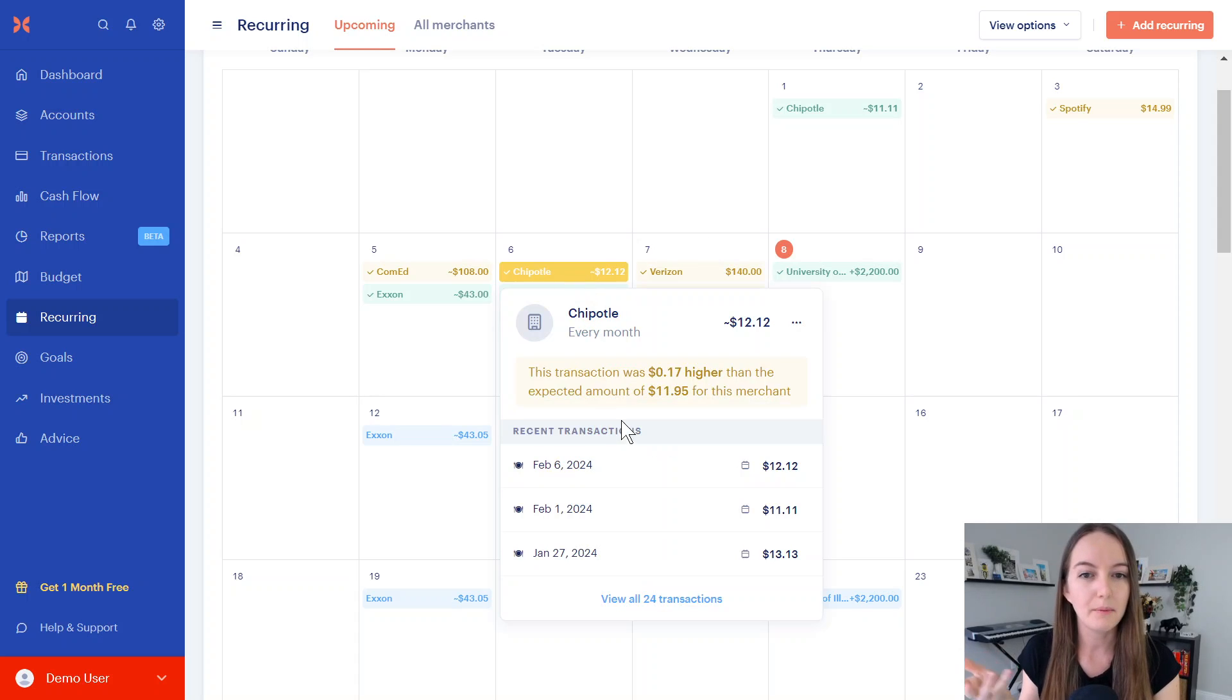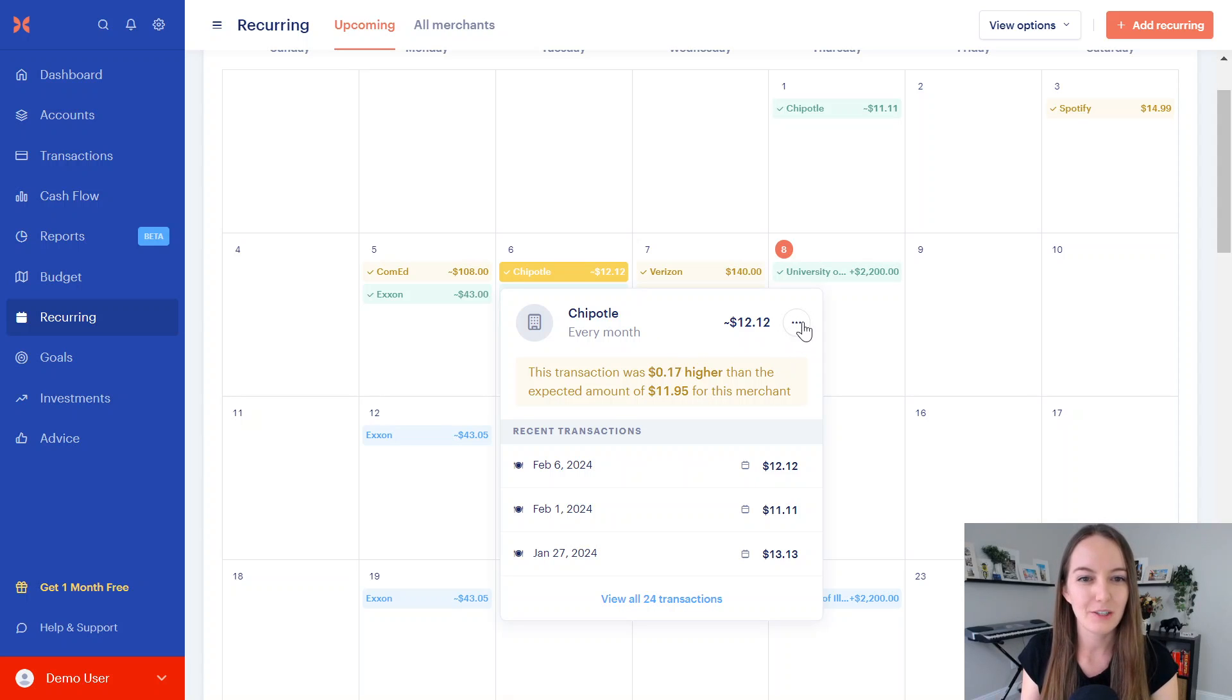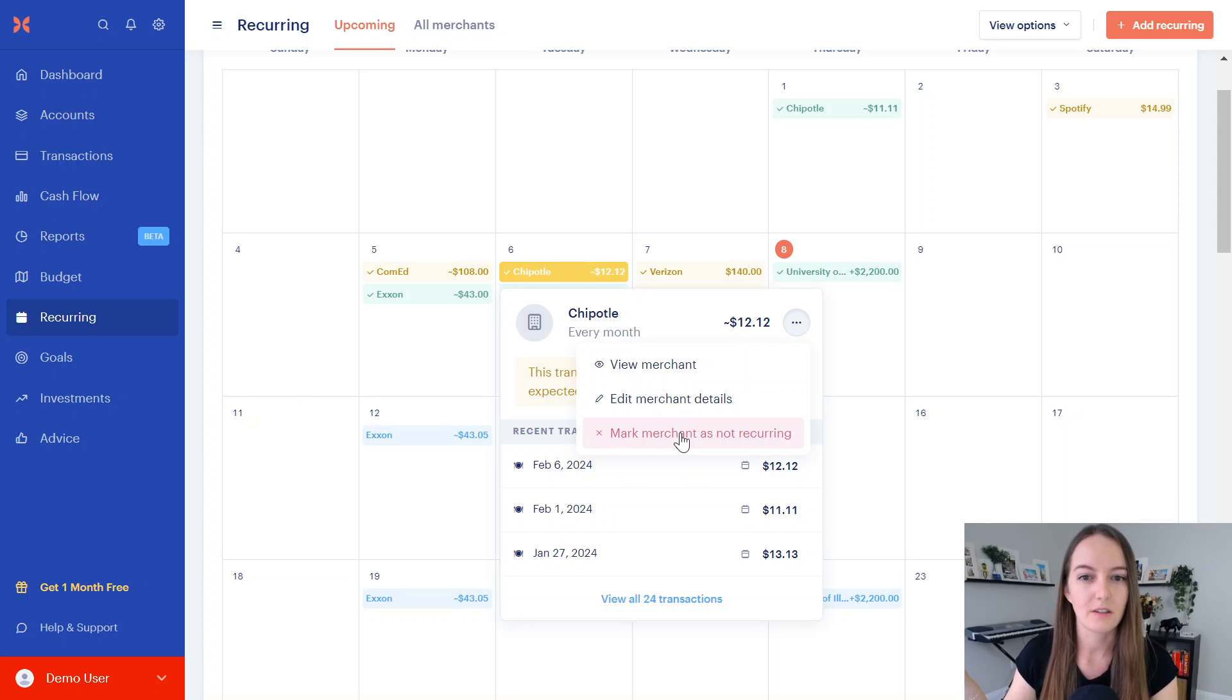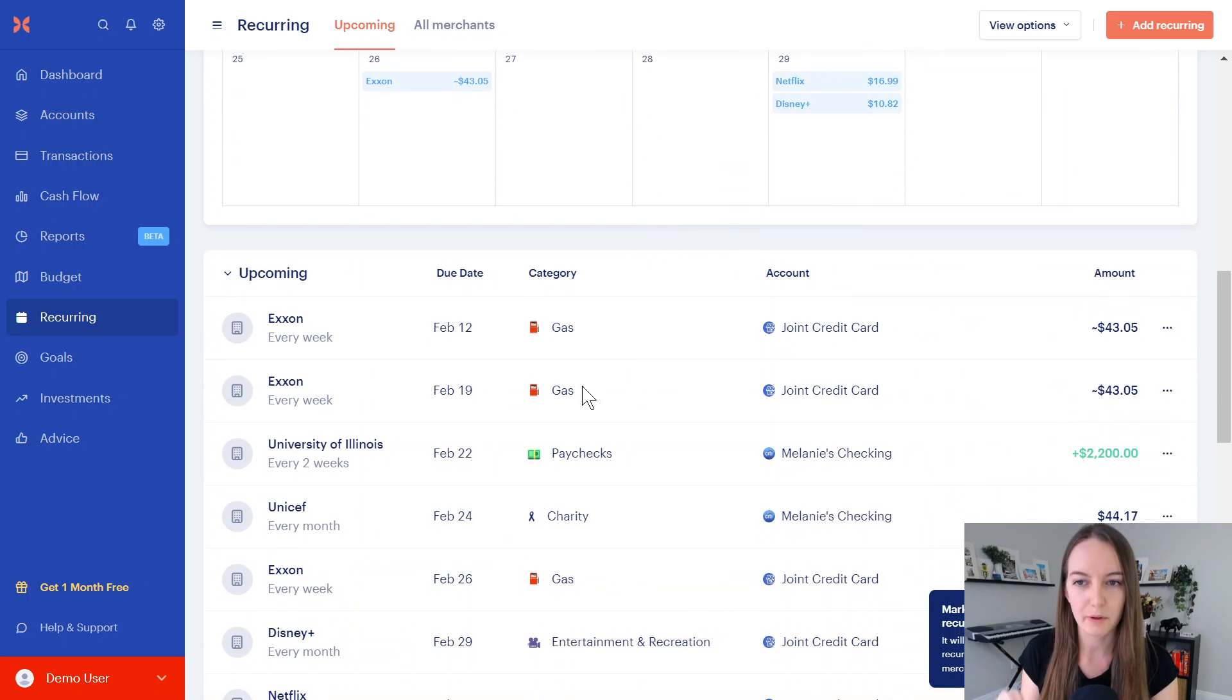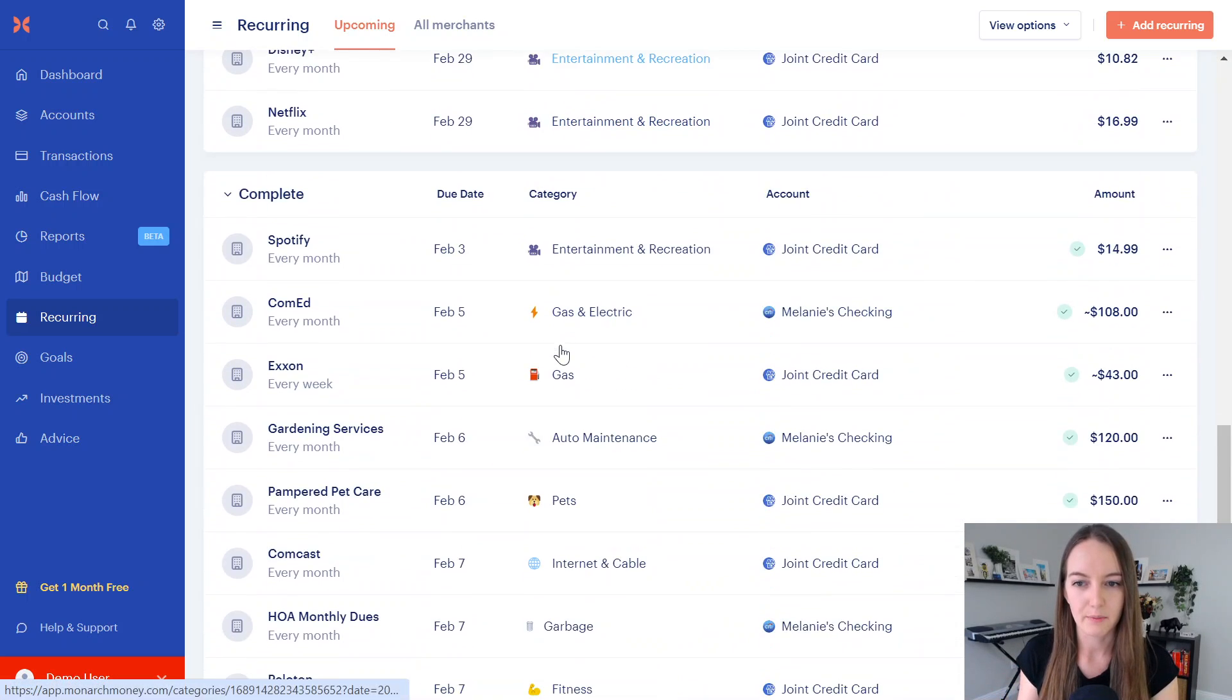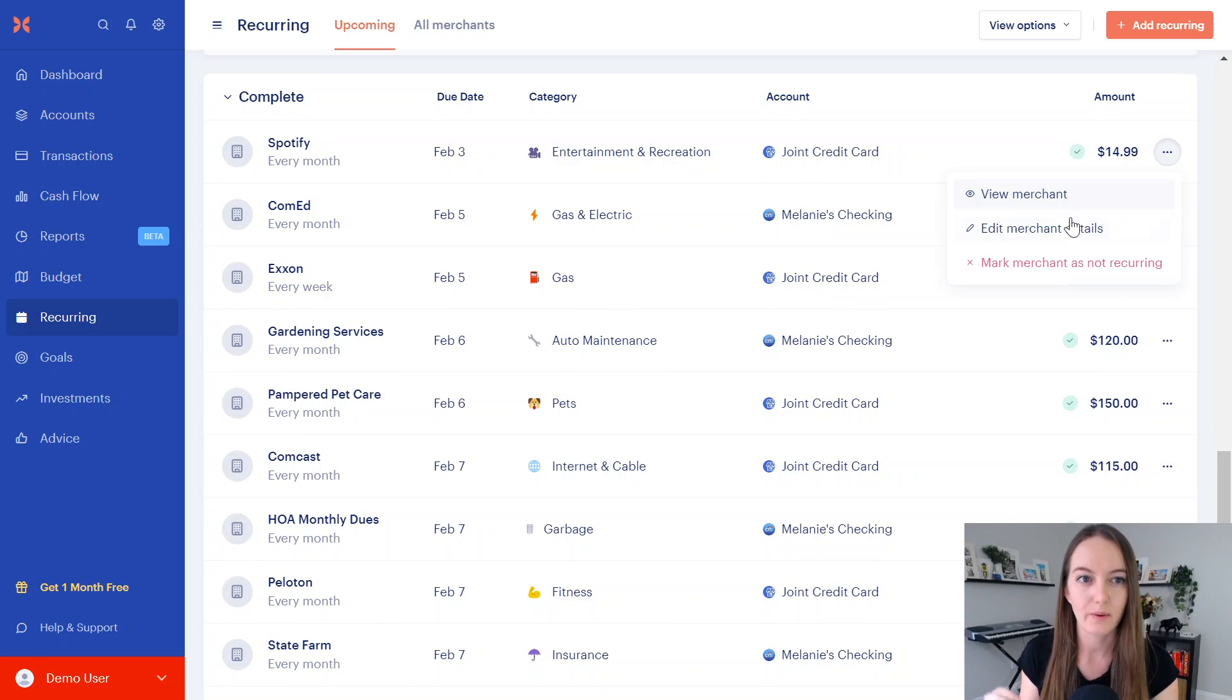Chipotle probably is not an every month expense, unless you happen to be going every Tuesday, but you probably don't want it to show up in your calendar, so what you can do is you can click on these three little dots right here, and you can mark the merchant as not recurring. Once you do that, it'll take it off of this calendar, so if I go ahead and click this, it will remove this from the calendar. It'll also remove it from the list down here.